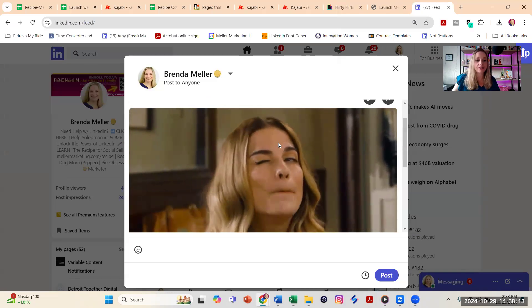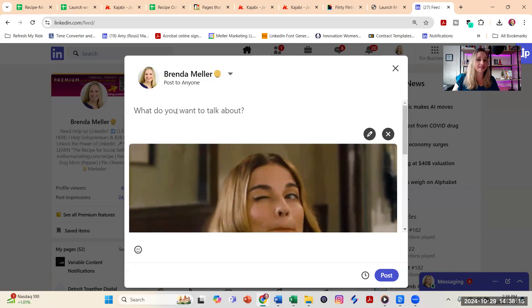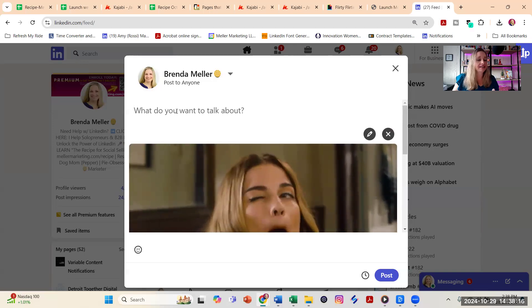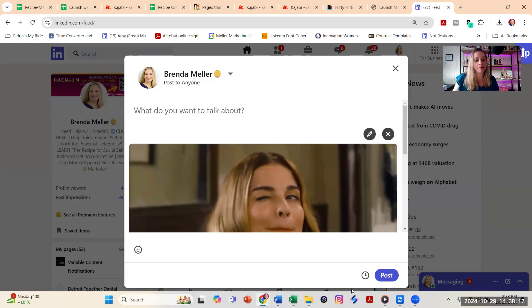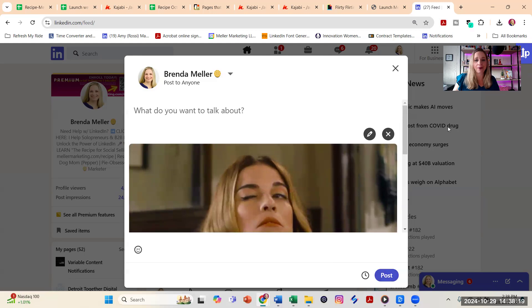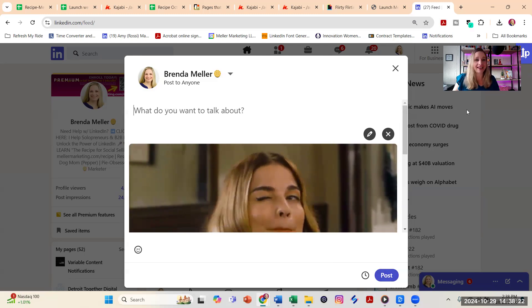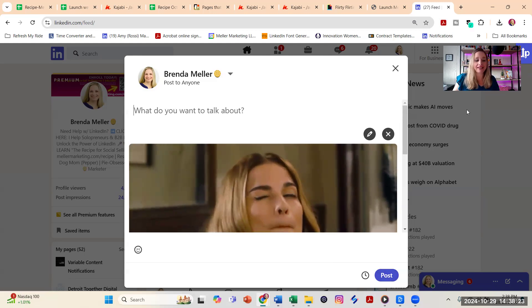And then all you need to do at this point is type in any text that you want to accompany the post and click on post. And that's it. That's how you share an animated GIF in your LinkedIn post.